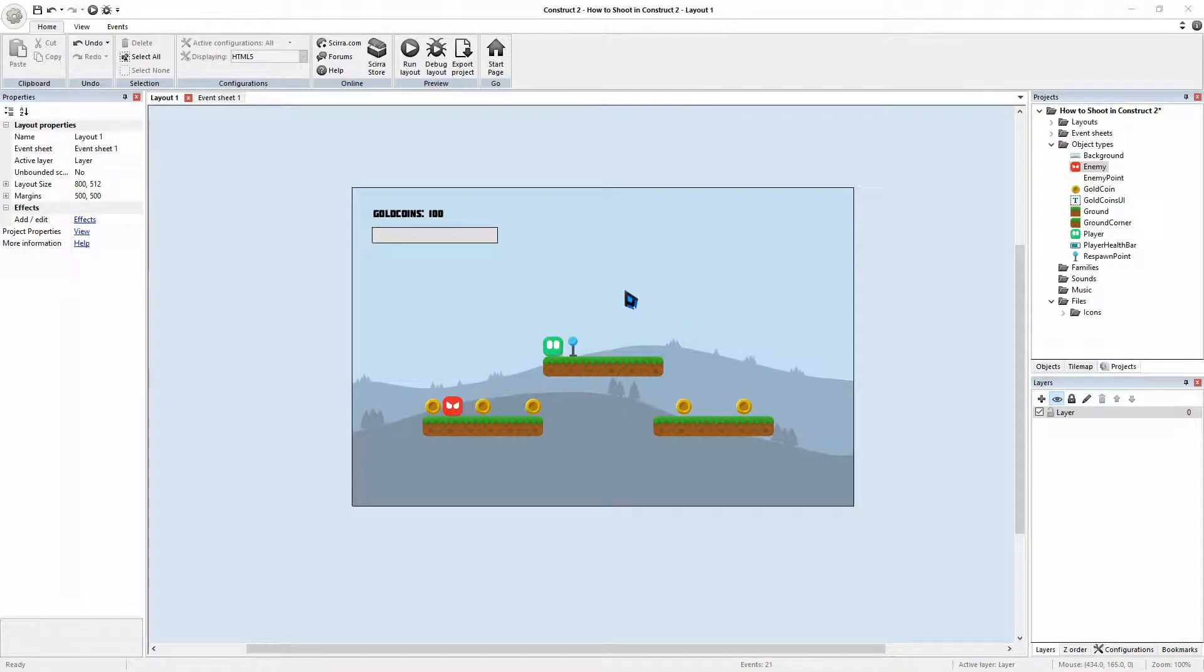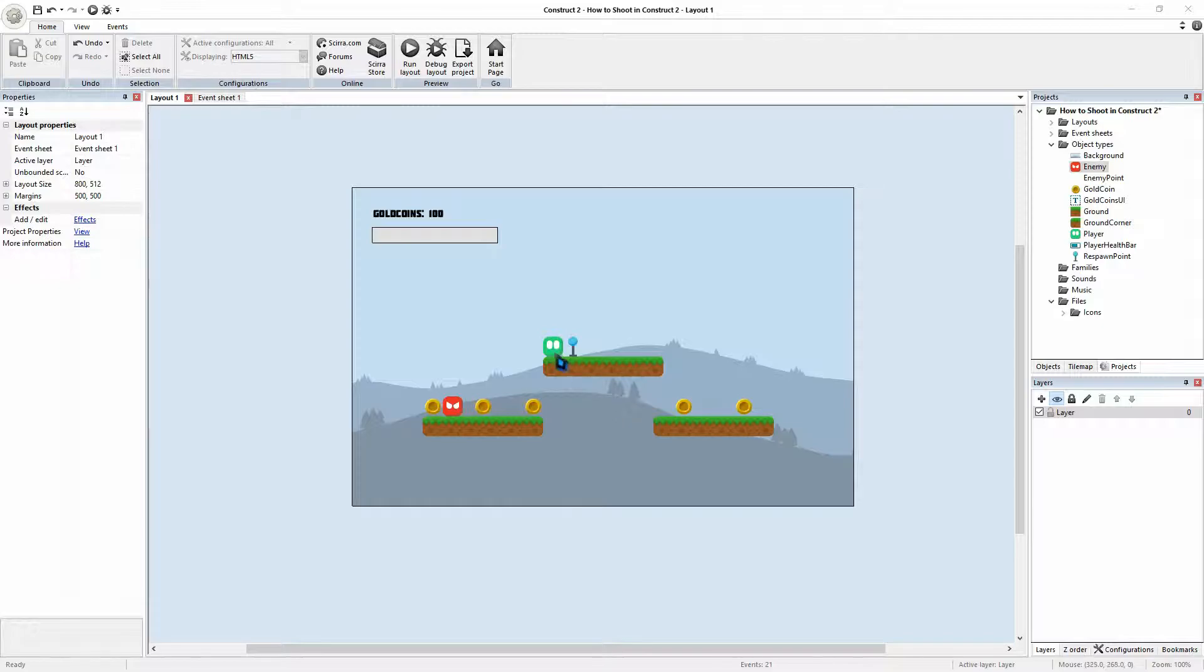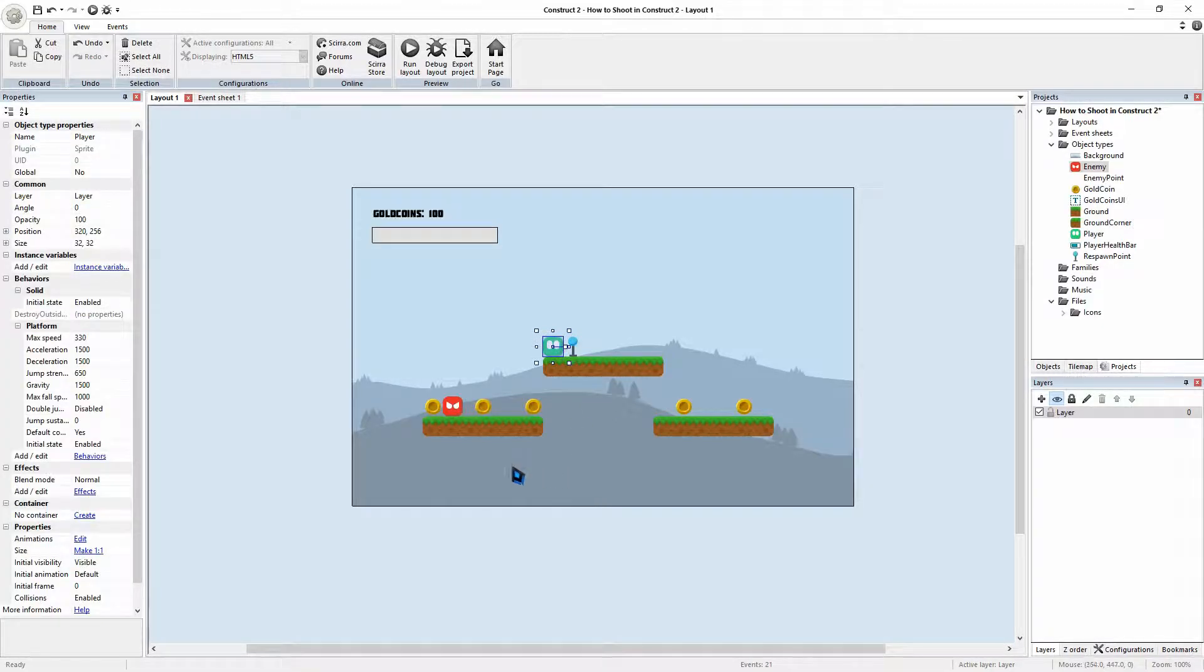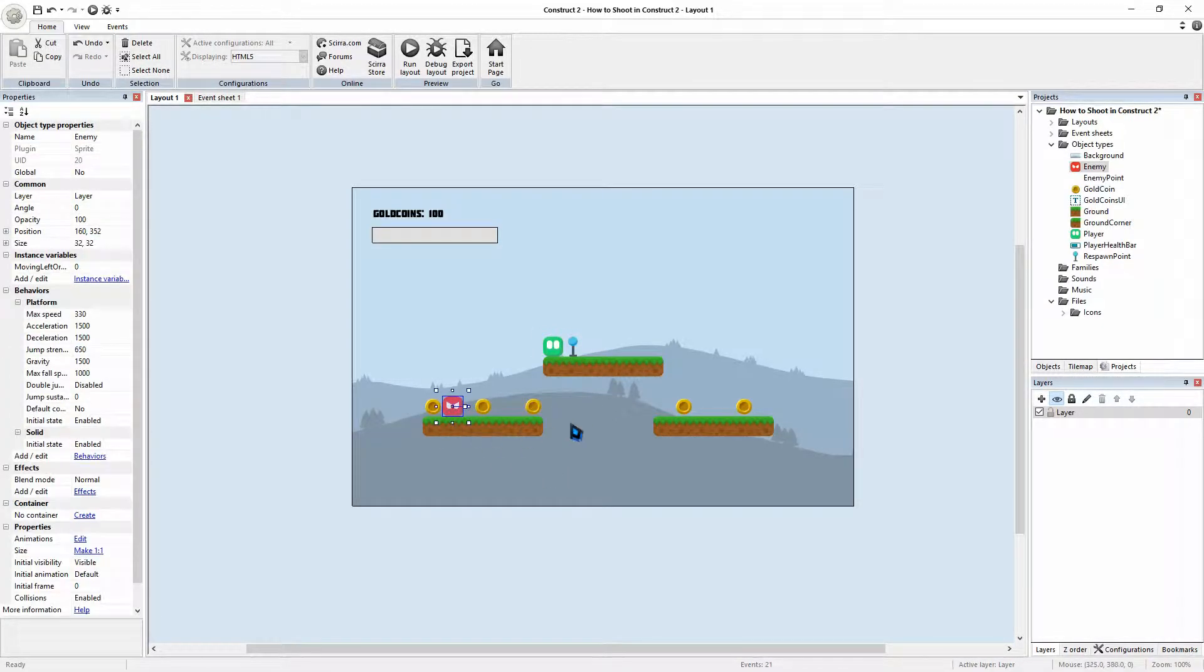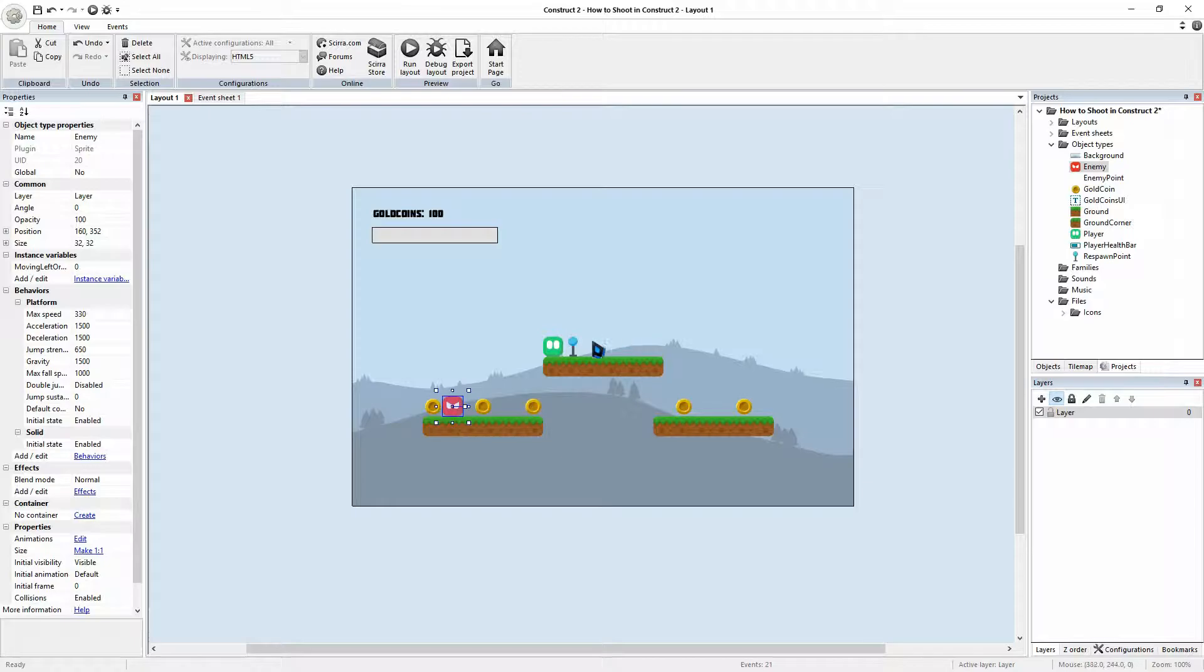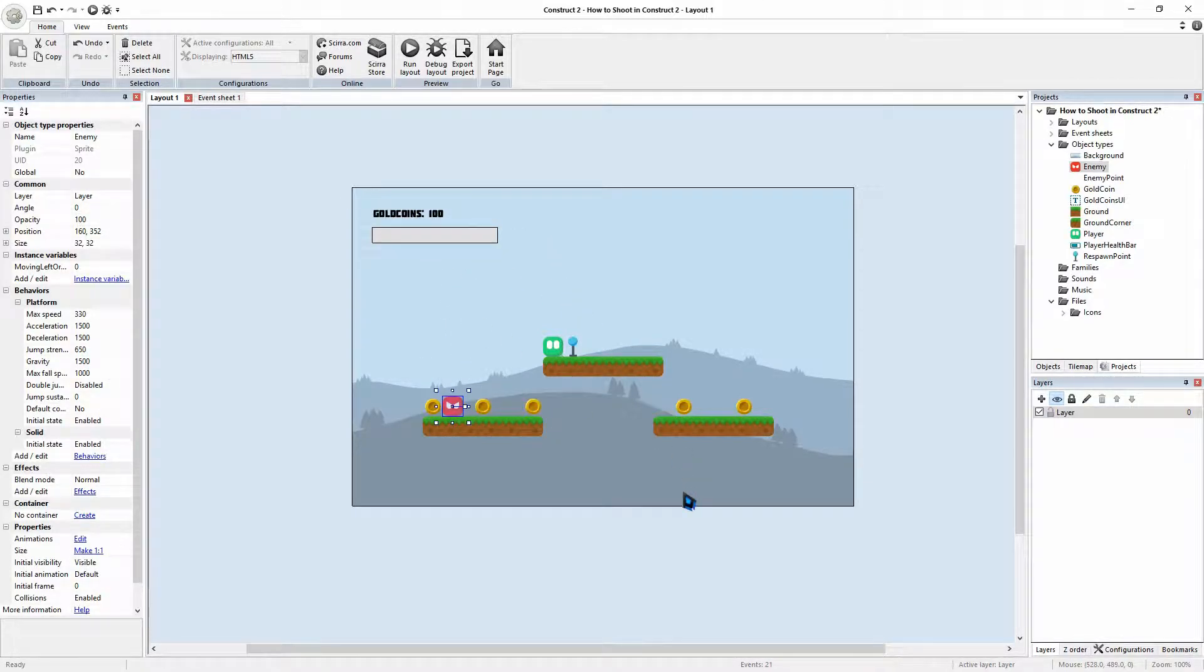Okay, so where we are currently at the moment, we have a player character, some platforms and an enemy. We have some collectibles and respawning points and a health bar.